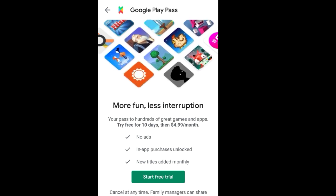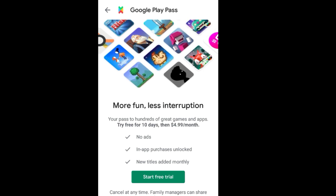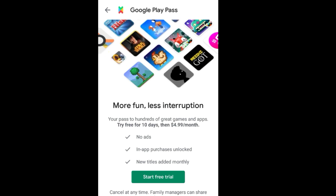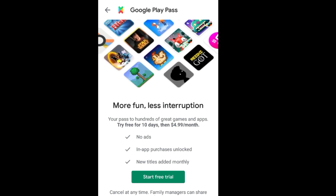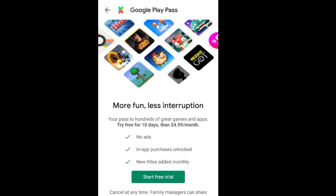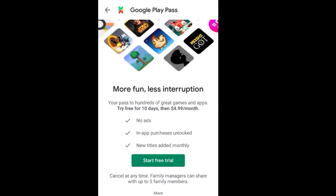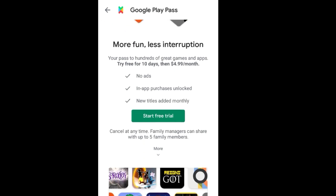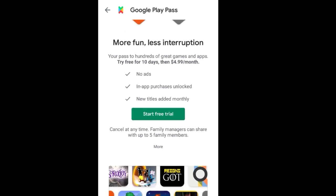Here you can see Google Play Pass — 'more fun, less interaction.' It's basically a subscription at $4.99 per month with the first 10 days free. With this subscription you get a bunch of applications and games at no cost, with no ads and in-app purchases unlocked, and new titles added monthly.